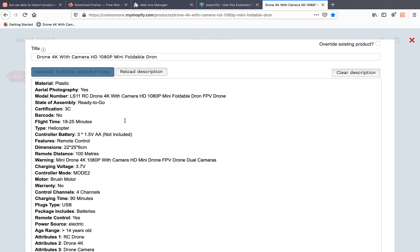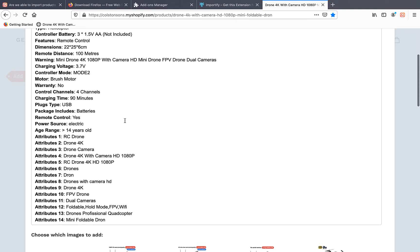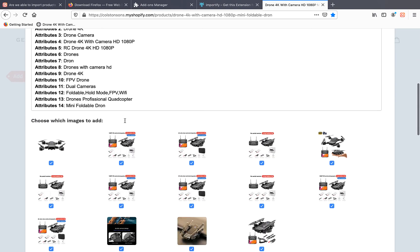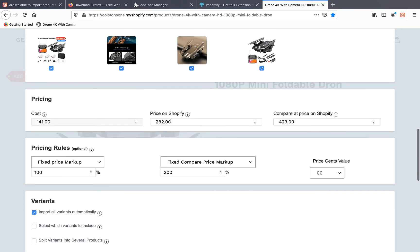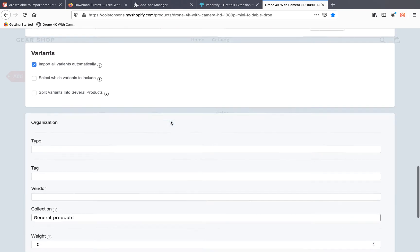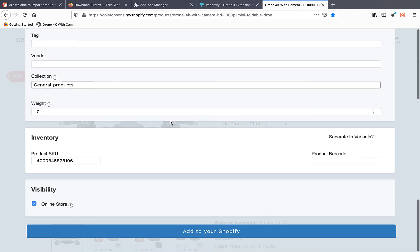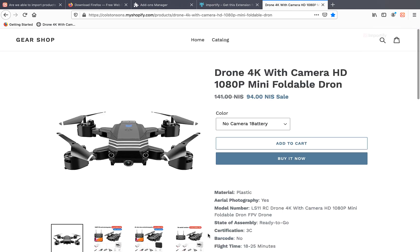And here I can change and edit each one of the fields — the title, the description, the pricing. And when I'm done I'm going to click on 'Add to your Shopify'.